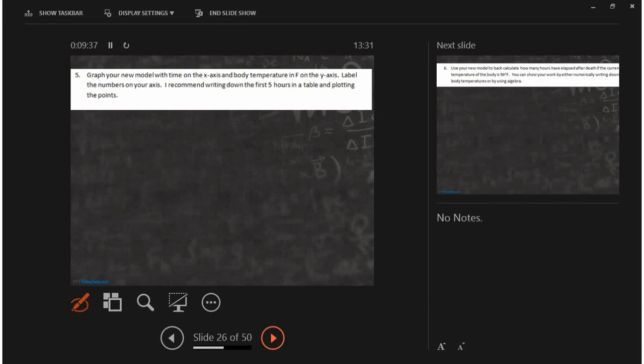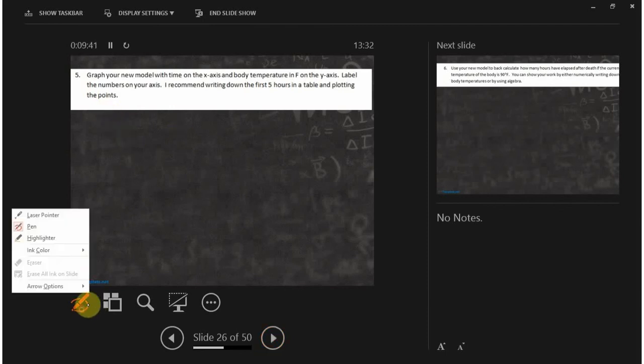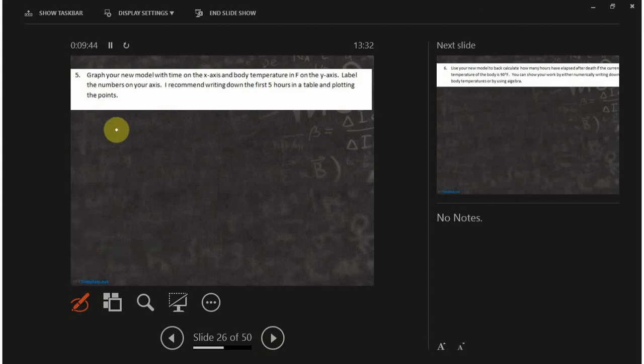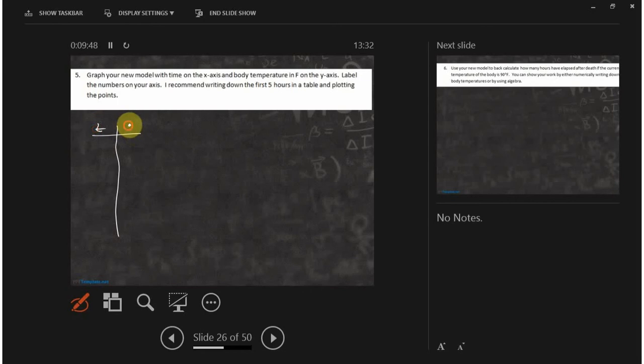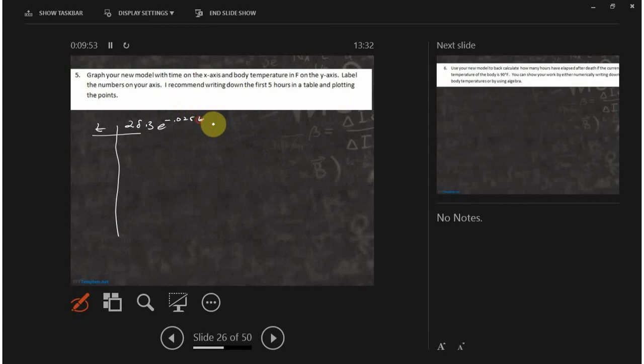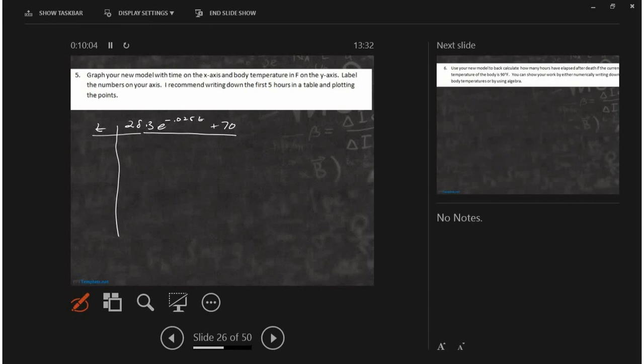You make a table with all the... just make a table like this, and then you put 28.3 e to the minus 0.025 t plus 70, and then just plug it in. And I think your calculator does the table for you, right? I didn't see that once somebody had a model, even if it was the wrong model, I didn't see that anything was wrong here.